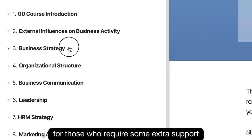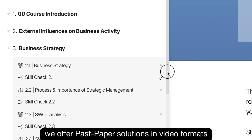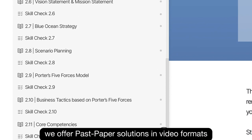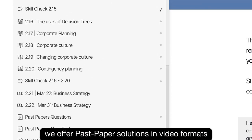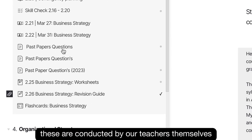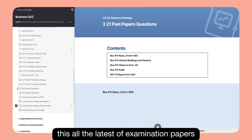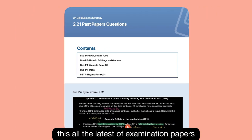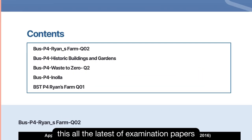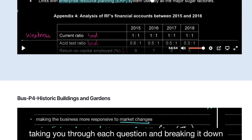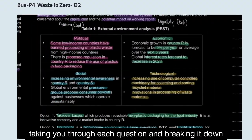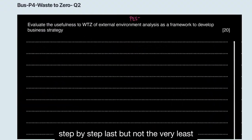For those who require some extra support, we offer past paper solutions in video formats. These are conducted by our teachers themselves, who solve the latest examination papers taking you through each question and breaking it down step by step.